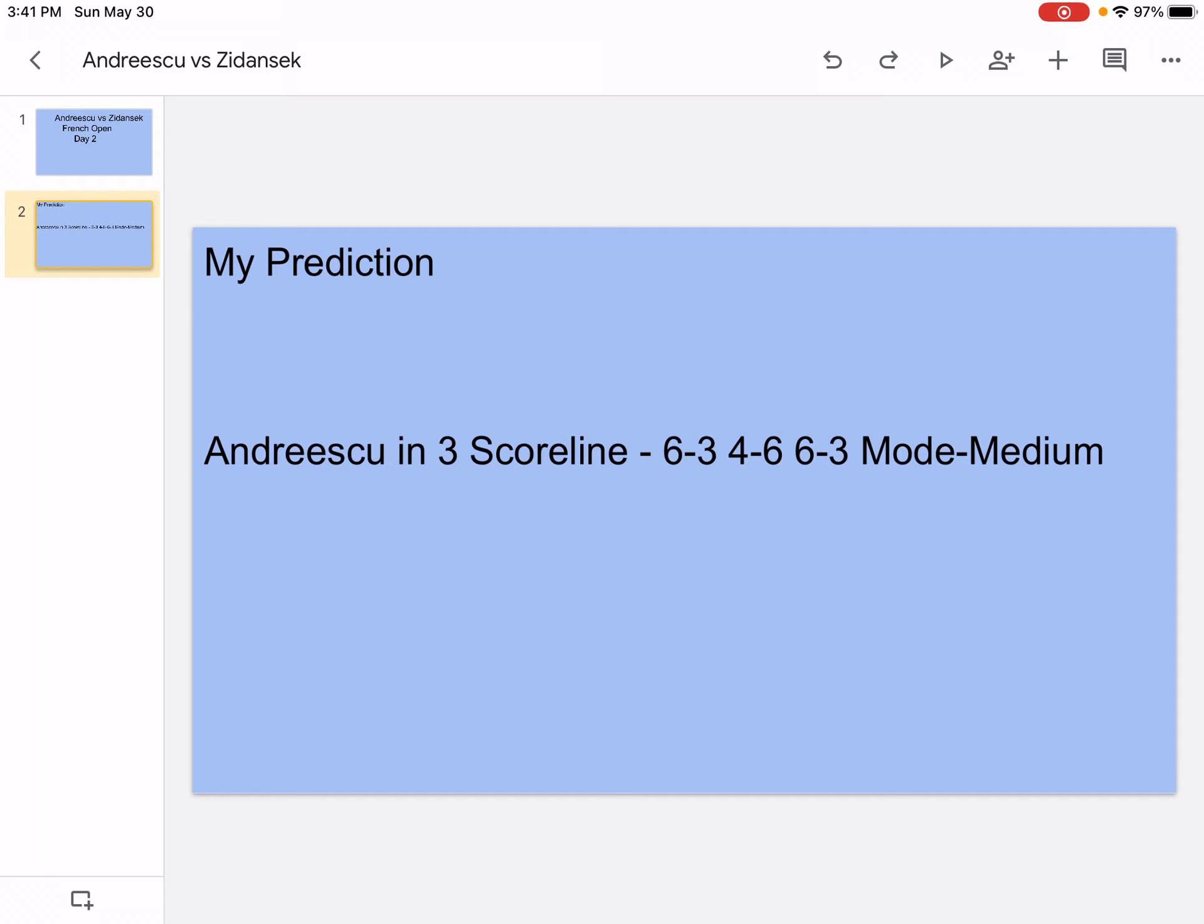Zidansek went to the French Open first round, so she never won a match at French Open. She has three career titles like Andreescu, she's number 85 in the world. She's an all-rounder, she has heavy topspin, good net game, a good mover, and she's also an attacker. She's experienced on clay but her favorite surface is grass. The head-to-head is 0-0.